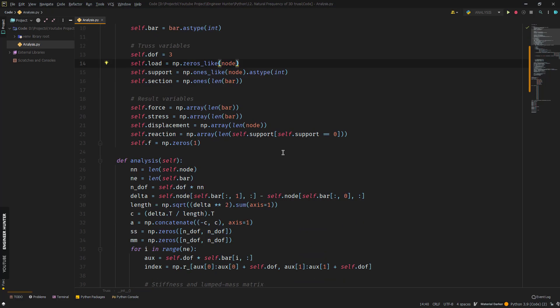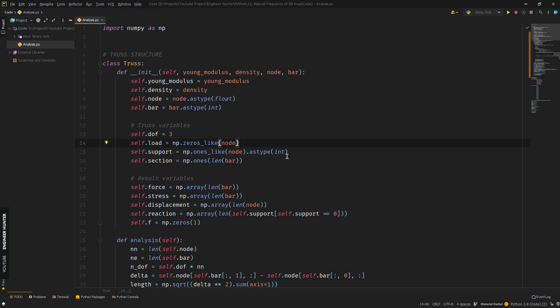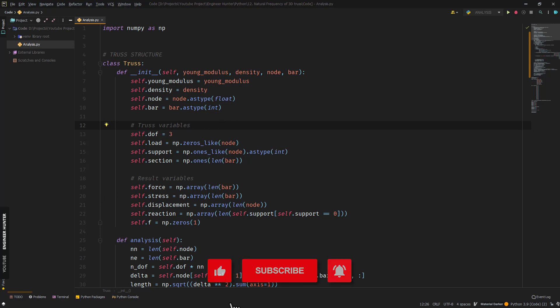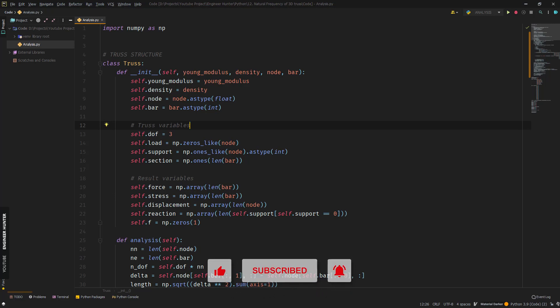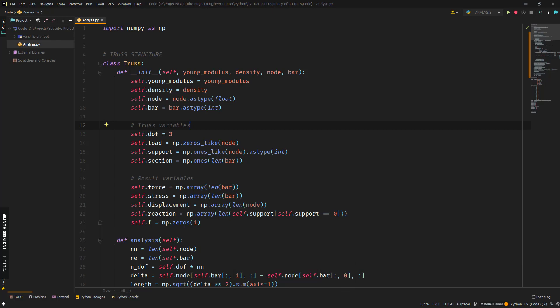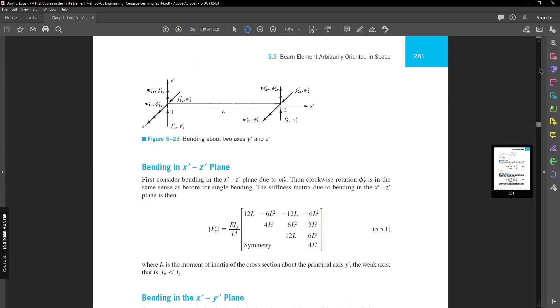First, if you haven't watched my previous video, please do so in order to understand how to write a Python code for structural analysis using the direct stiffness method. I'll leave the link in the description, so don't forget to check it out. Also, please subscribe and hit the notification button, and if you like this video, please give it a thumbs up.